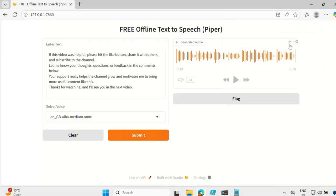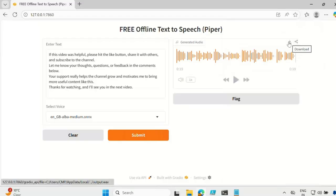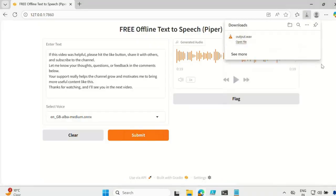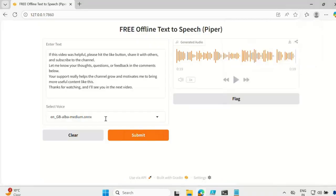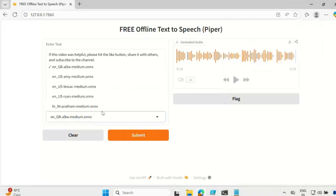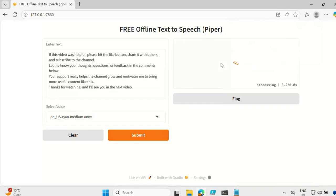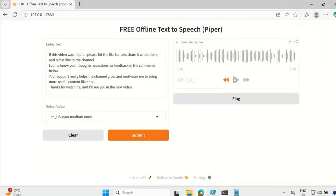You will also have an option to download the file — click on the down arrow and the file is now downloaded. Let me change the voice, select another one, hit the submit button, and now it is again processing. And now we can listen to the voice.